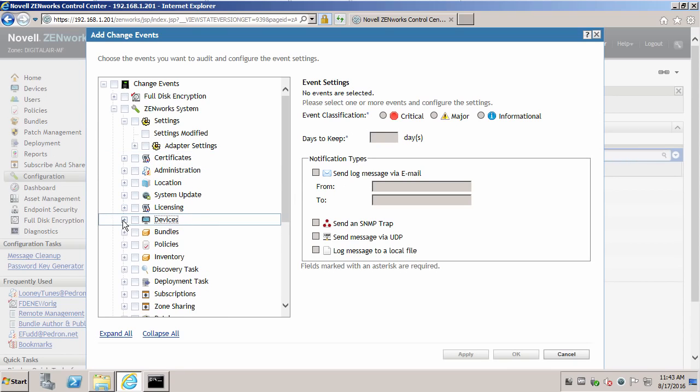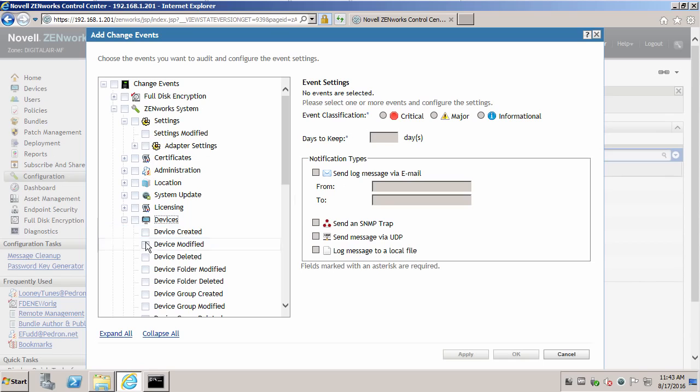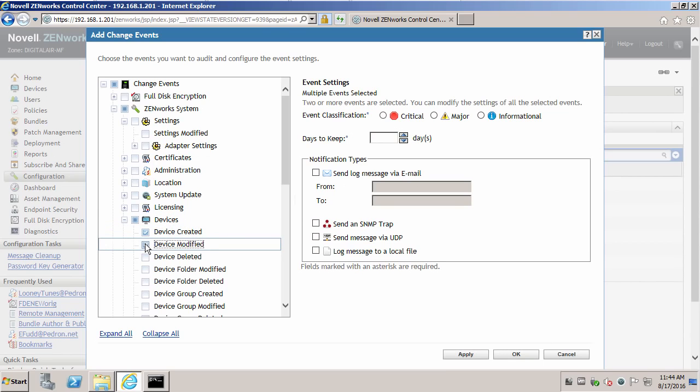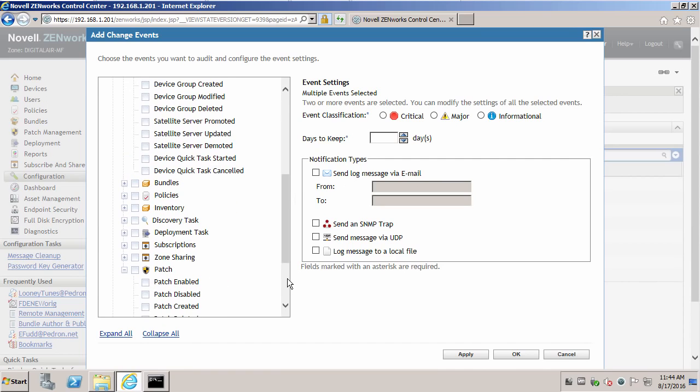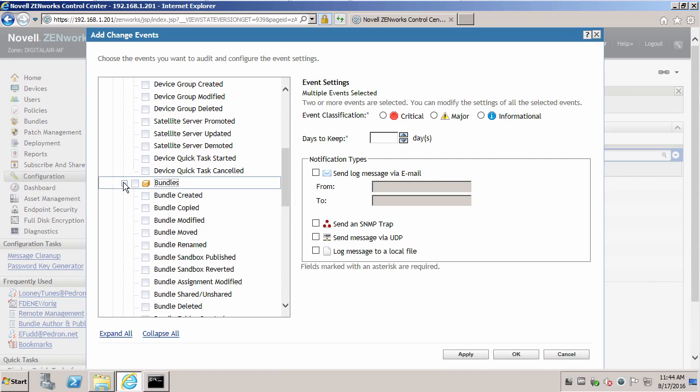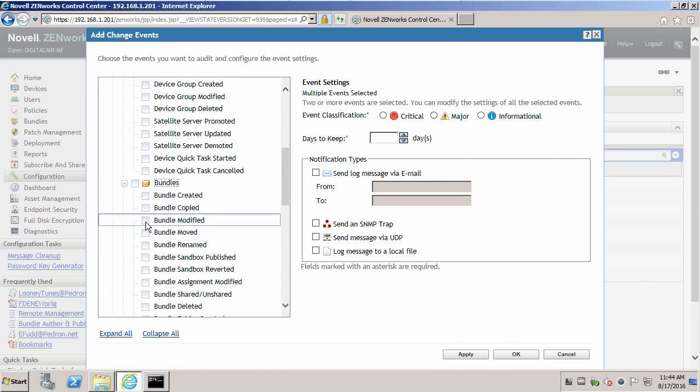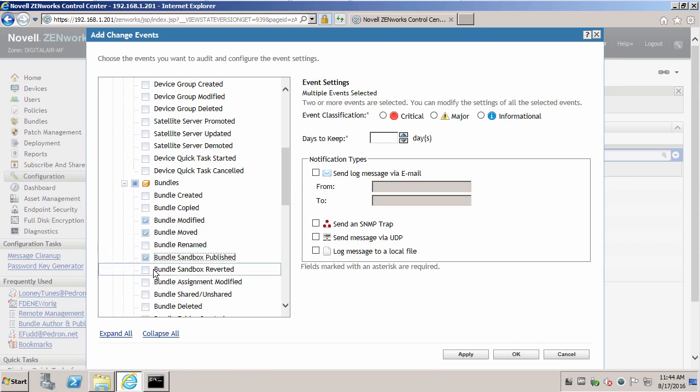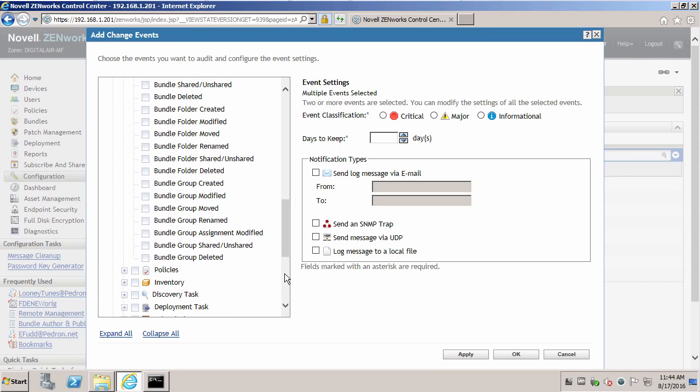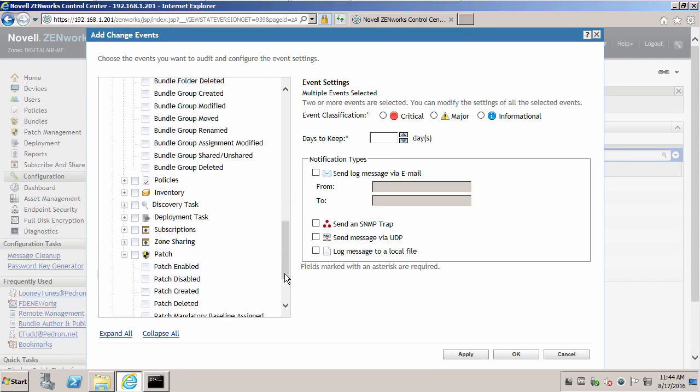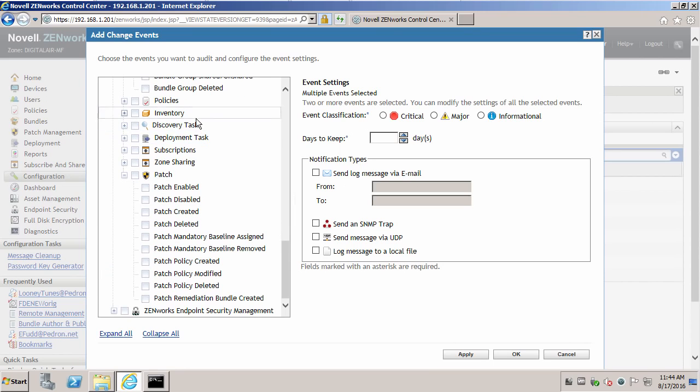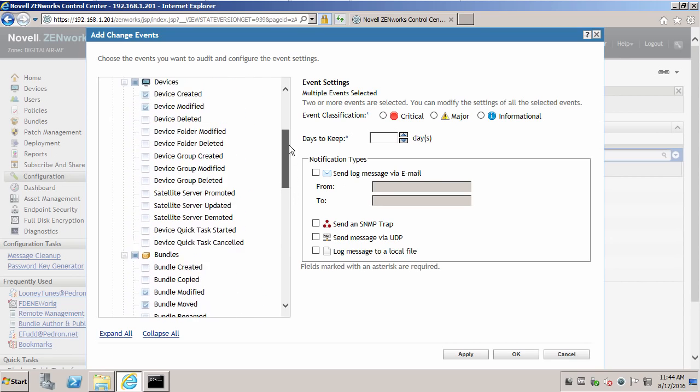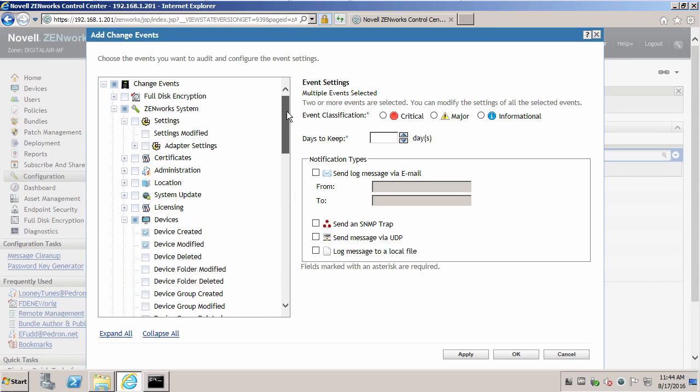For instance, if devices come in or created, or modified, we may want to know that. If we have bundles that are modified, or moved, or even sandboxes that are published, we may want to report on that. There's a variety of different areas we can audit. Let's select those for now. We'll say one day to keep in our example.